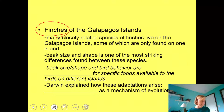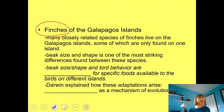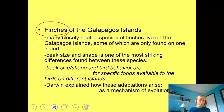Darwin thought about how all of these closely related finches could differ so much in ways that allow them to be well adapted to their environment, and he came up with a mechanism for how these different adaptations arose. He called that mechanism natural selection.